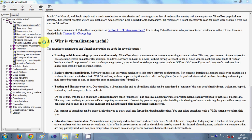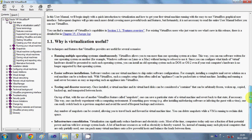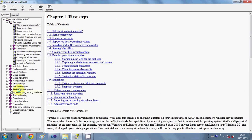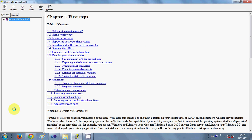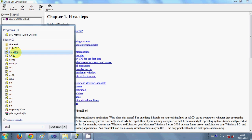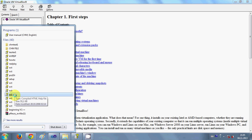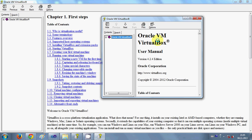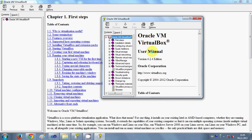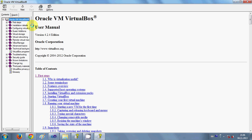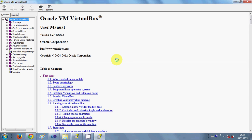You can use a CHM file to create help text for your software, or you can create a book to publish online. If you search for CHM in your search box you can find at least one or two CHM files in your system if you have some software installed. For example, I have this user manual — I open it and it's for Oracle VirtualBox, so it's a user manual for that software.